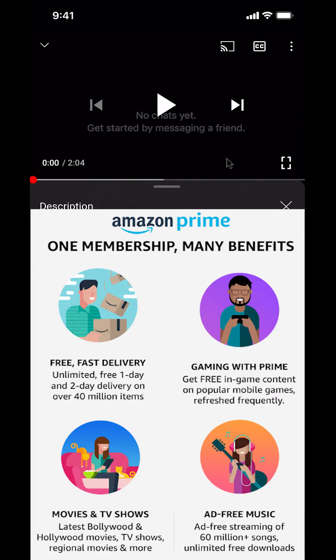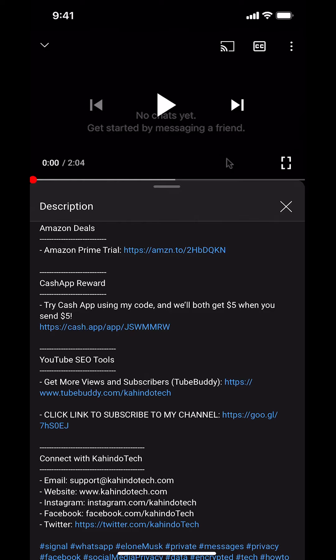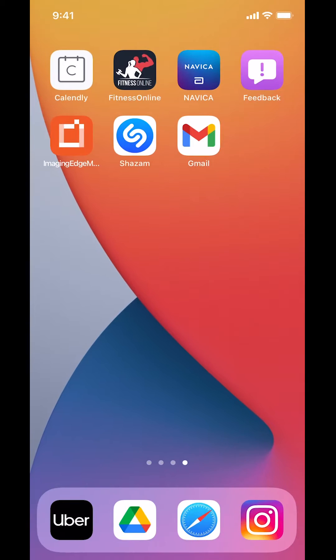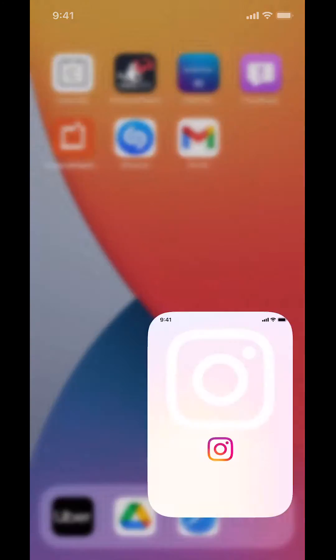Now let's get back to the video. Like I said, I'll show you how to turn off First Story Notifications in the Instagram app. We'll start by opening up your Instagram app.